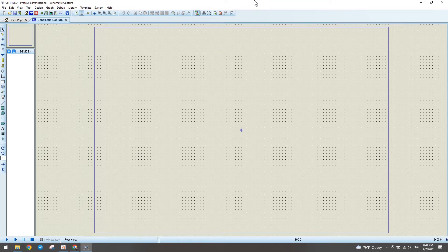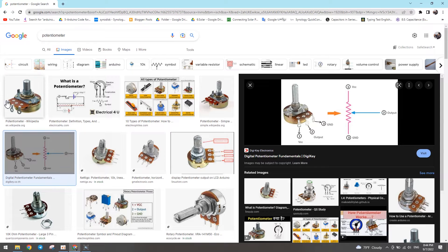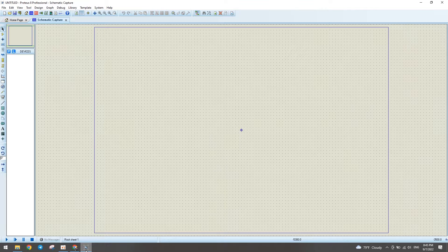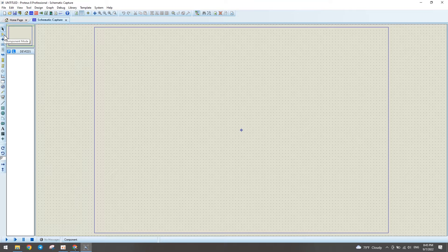Hello friends, now I want to show you how to use a potentiometer in Proteus professional circuit simulation. Here is a real image of a potentiometer — there are three pins: pin 1, pin 2, and pin 3. Now we go to Proteus to test with a potentiometer.